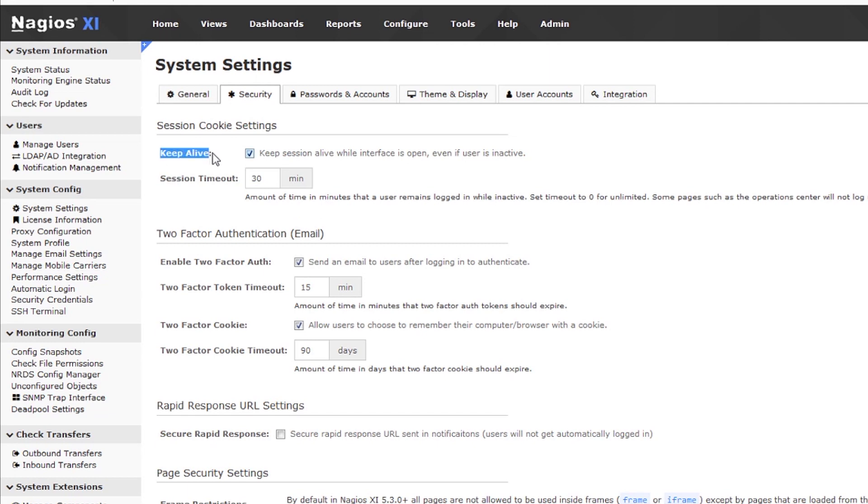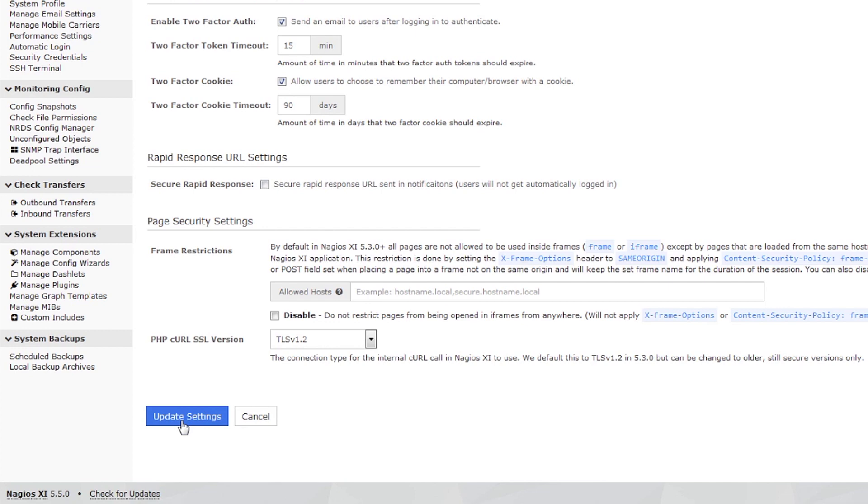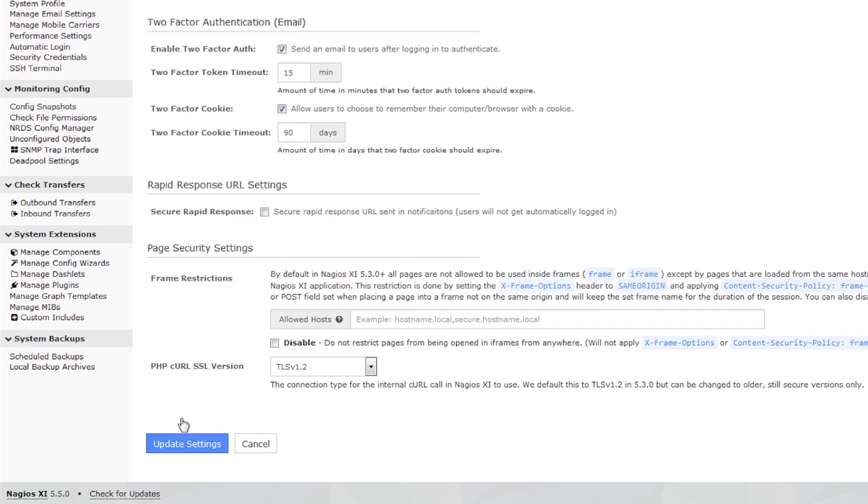You'll see that the default setting is to keep the session alive. To utilize the timeout feature, uncheck the Keep Alive box, set the appropriate number of minutes, and click Update Settings.